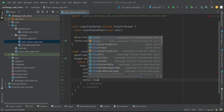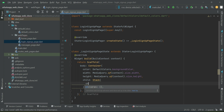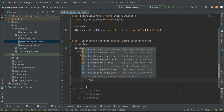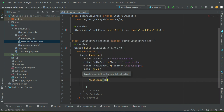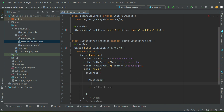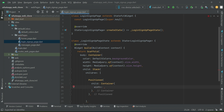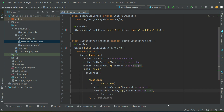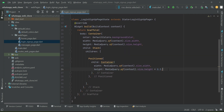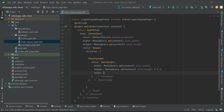Inside the body we add a Stack widget with children including a Positioned widget whose child is a Container. The width will be according to the screen width and the height will be 0.5 of the screen height. The color of this container will be default colors dot primary color. Now let's test the application to see how it looks.